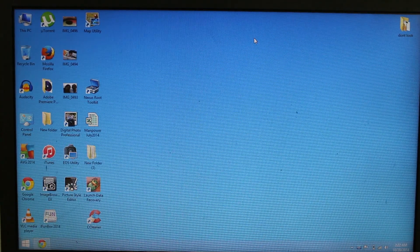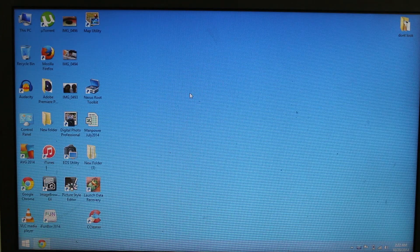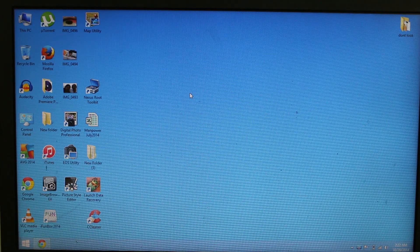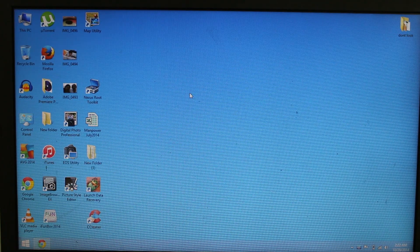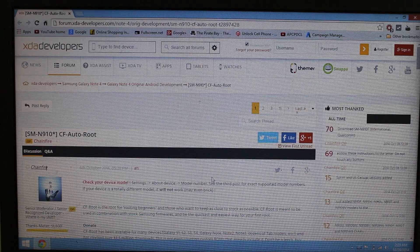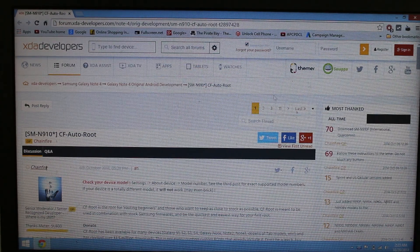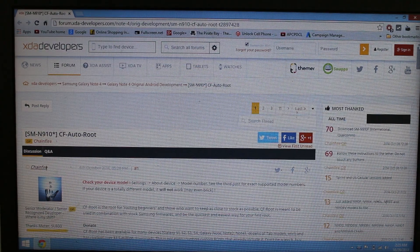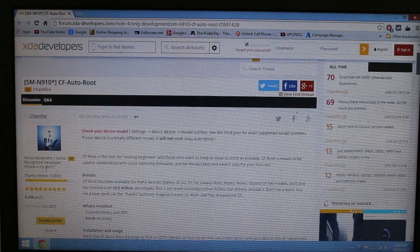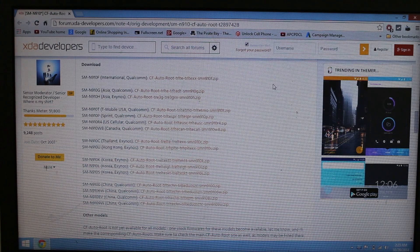The first thing you need to do is download Samsung USB drivers onto your laptop and also plug your Samsung Galaxy Note 4 into your computer so that the files will be downloaded. Just open the link I've provided in the description and you'll see it like this. Scroll down and you'll see the variants available in the download section for the CF root files.